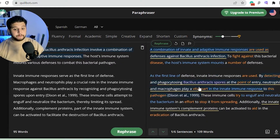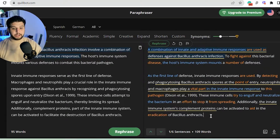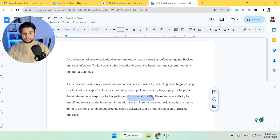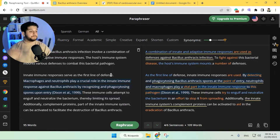When you have it and you like it, you can paste it into your document. It's also including the in-text citation, so that's amazing — and that's pretty much how you can use it.